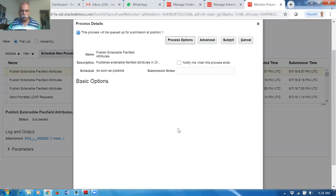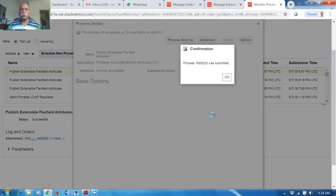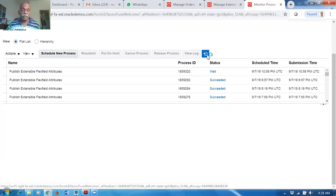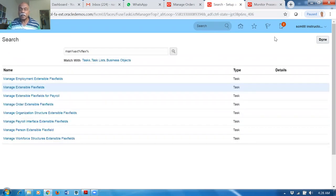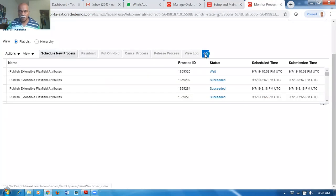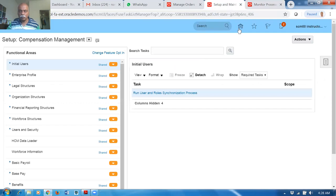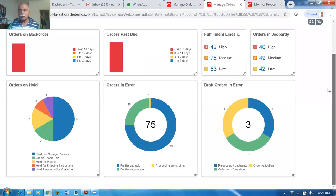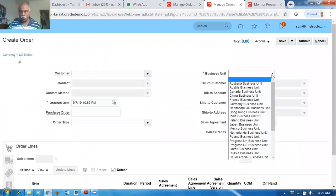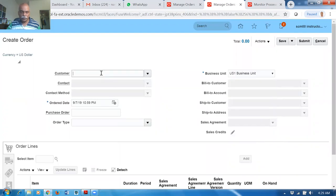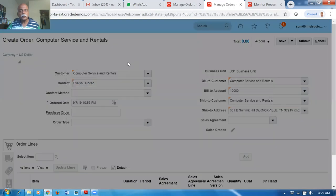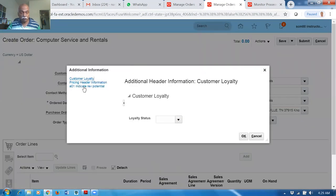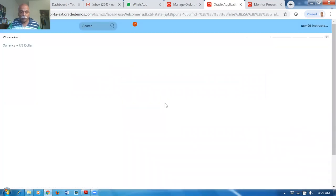Now let us create a new sales order to test. The publishing is running. Click Create Order, drop down and select US1 business unit — Computer Services. Go to Actions and then Edit Additional Information. We can give Customer Loyalty or Pricing Information. Save the order so we can enter additional information.